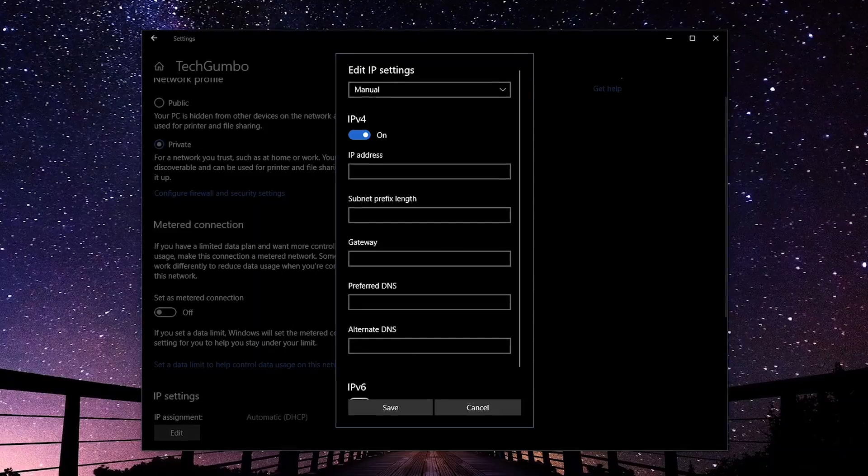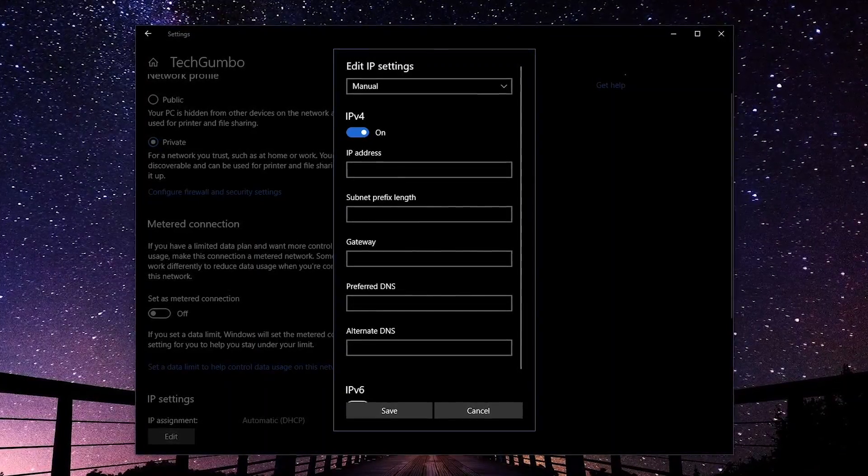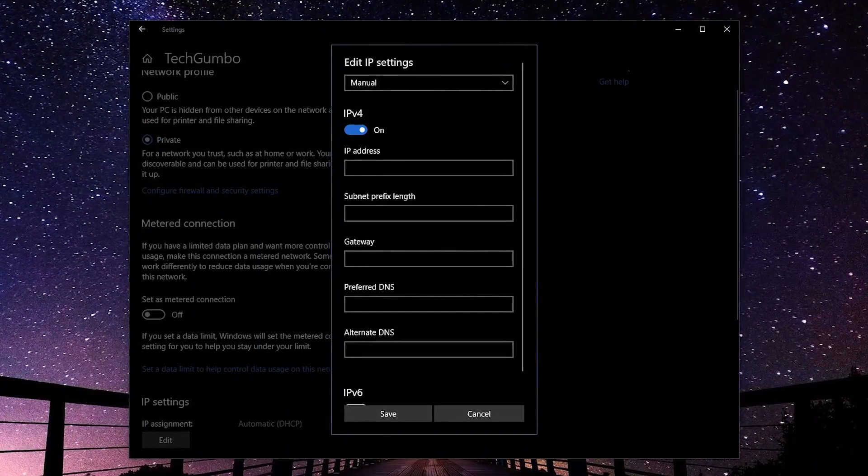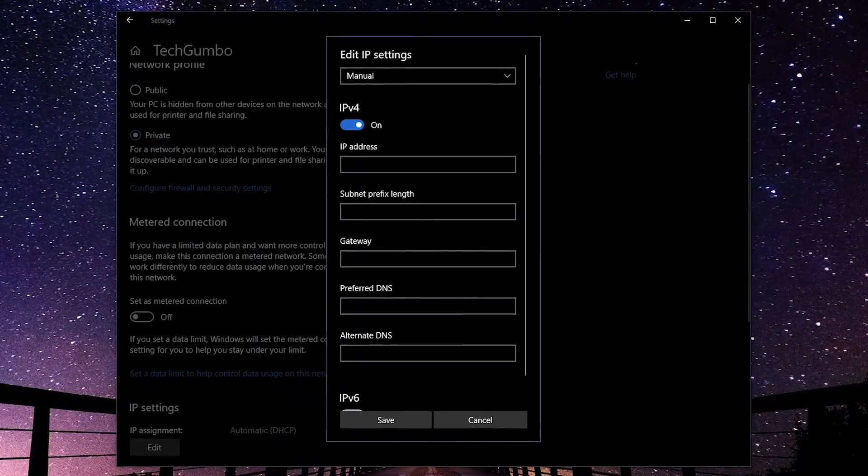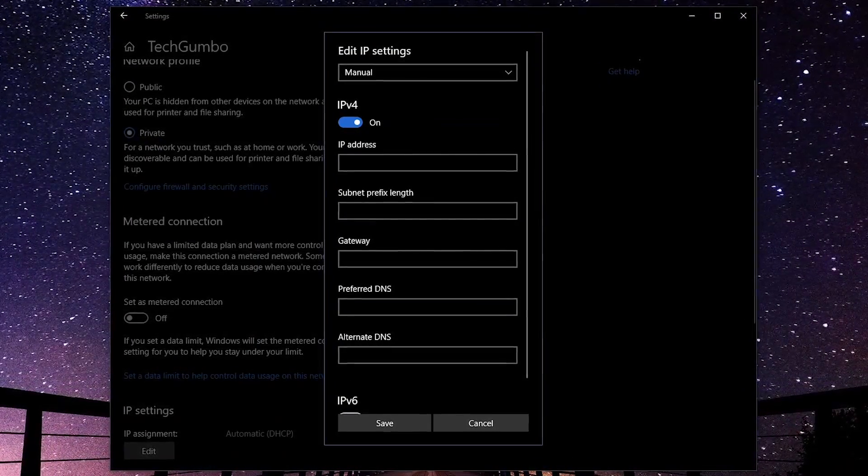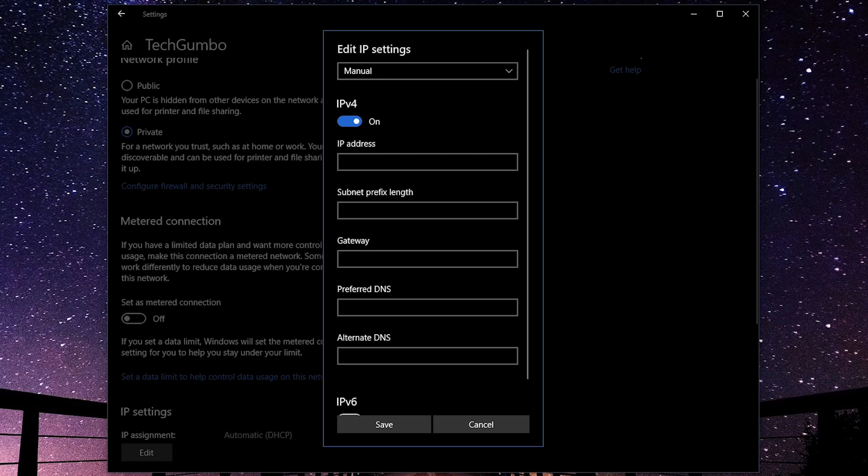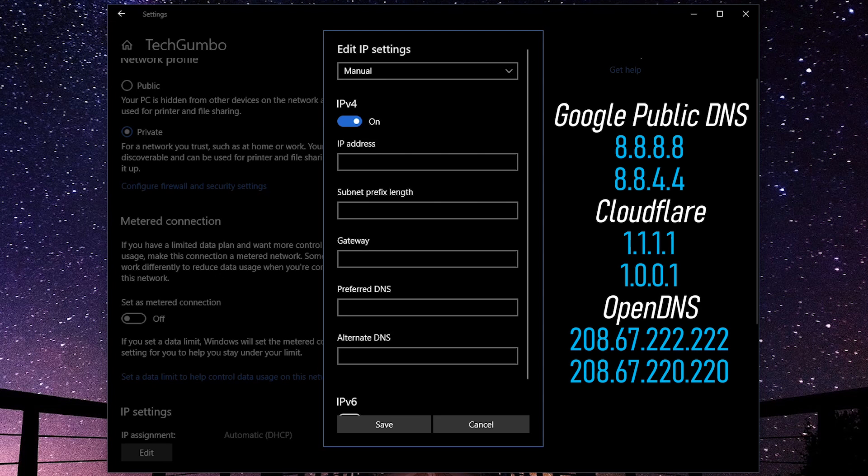There are other DNS servers out there to choose from than those mentioned. I'll put a link in the description with a more expansive list. I'd recommend choosing one of these three when you get started. What works best for me may not work best for you. There are numerous variables including distance from the DNS server that can impact performance.